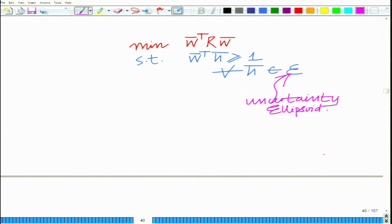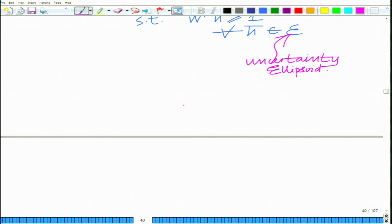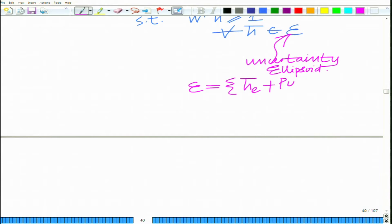This ellipsoid has center H̄_E, which is the nominal or estimated channel, and is described as H̄_E + P·ū such that the norm of ū is less than or equal to 1.